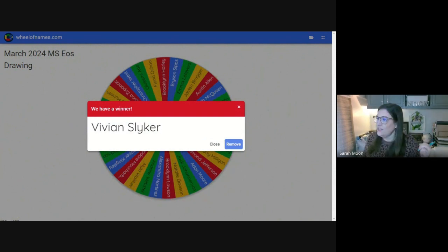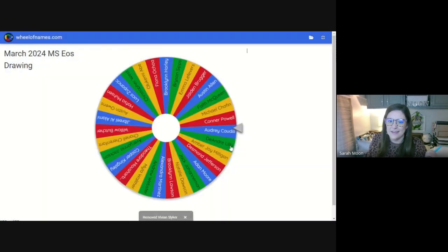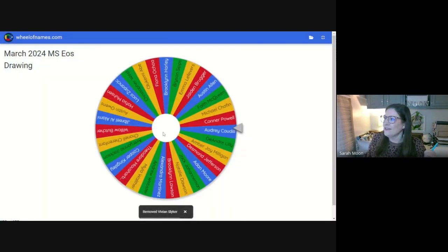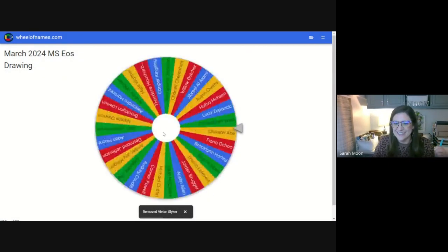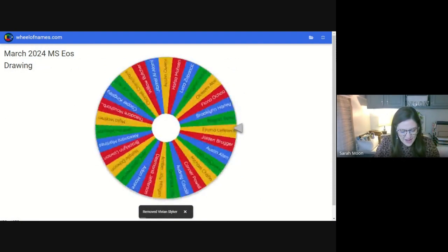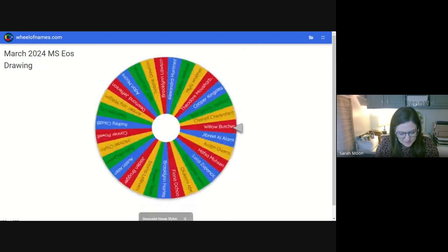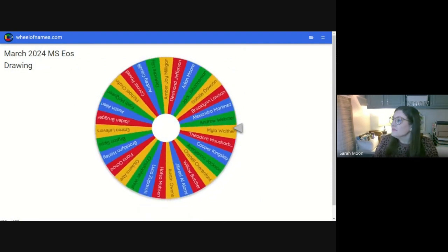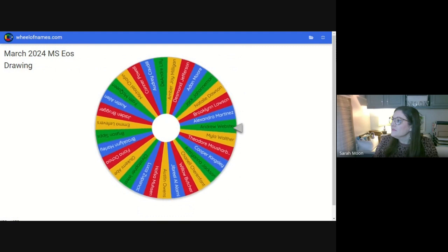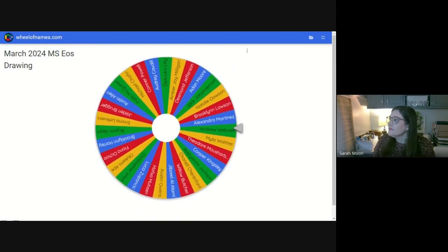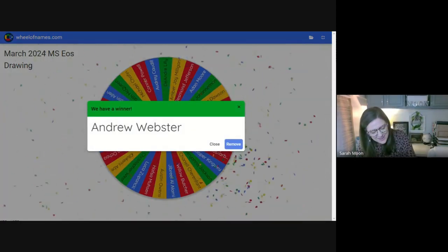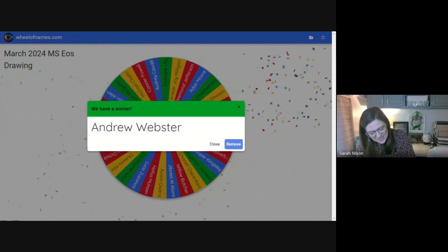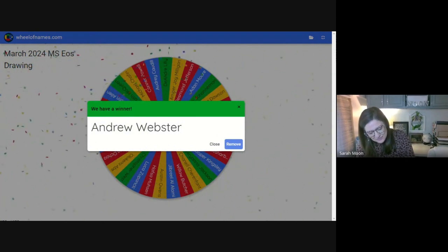Congratulations. Even though Vivian says she can't understand my accent. It's okay. You're not the only one. Okay. Next. Another swag bag. Andrew Webster. Congratulations, Andrew. Thank you.